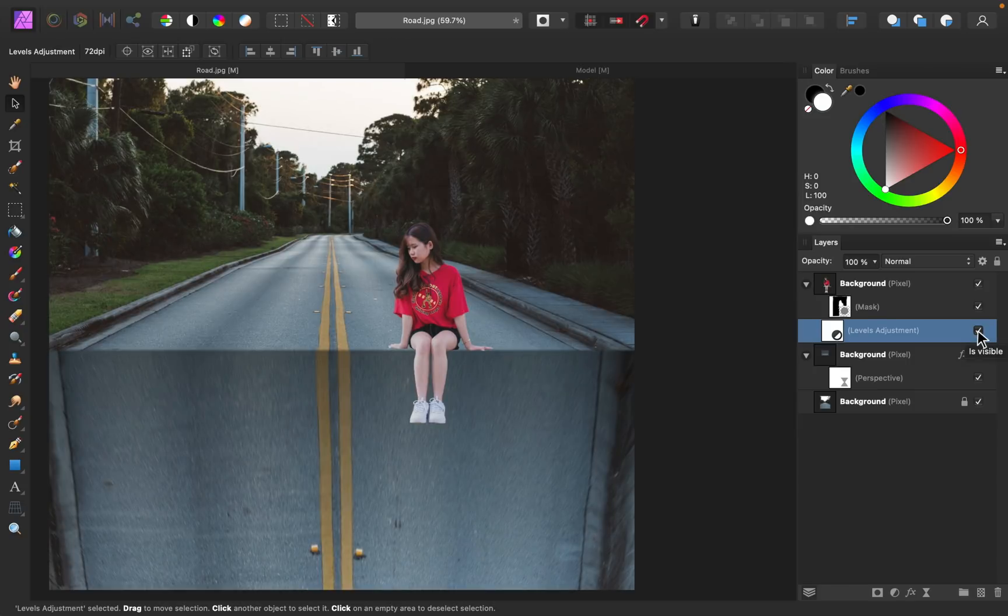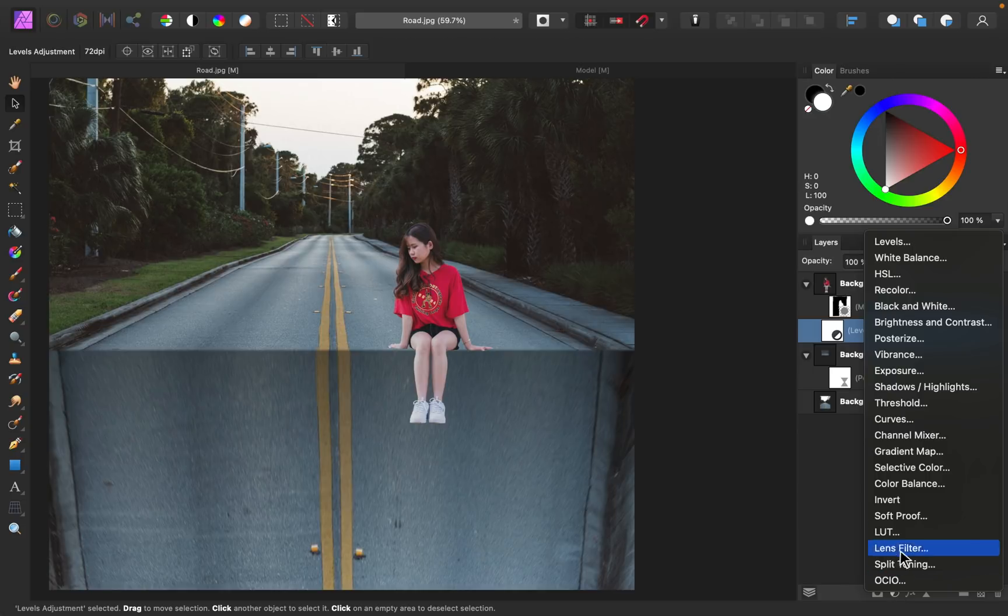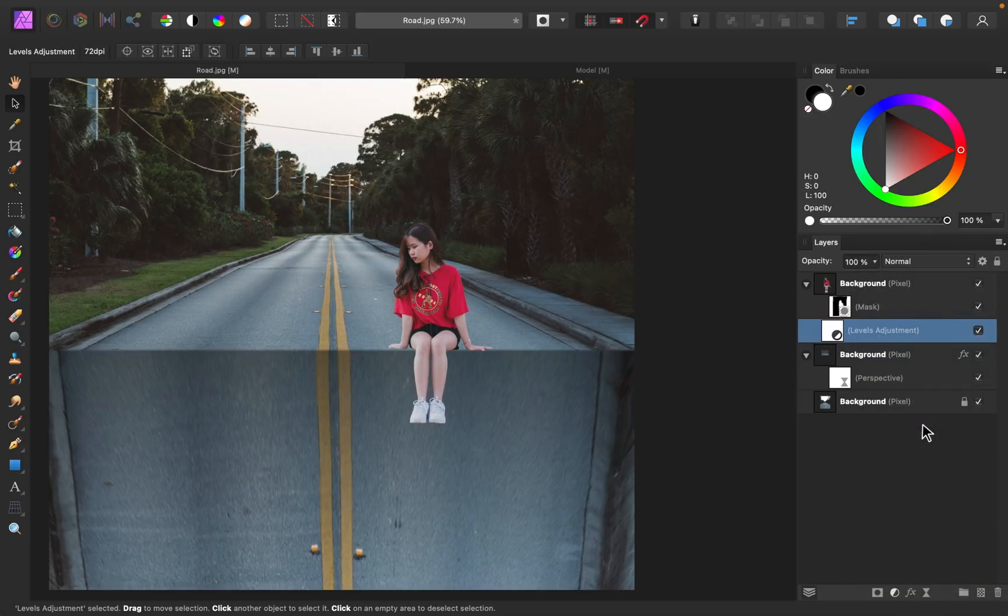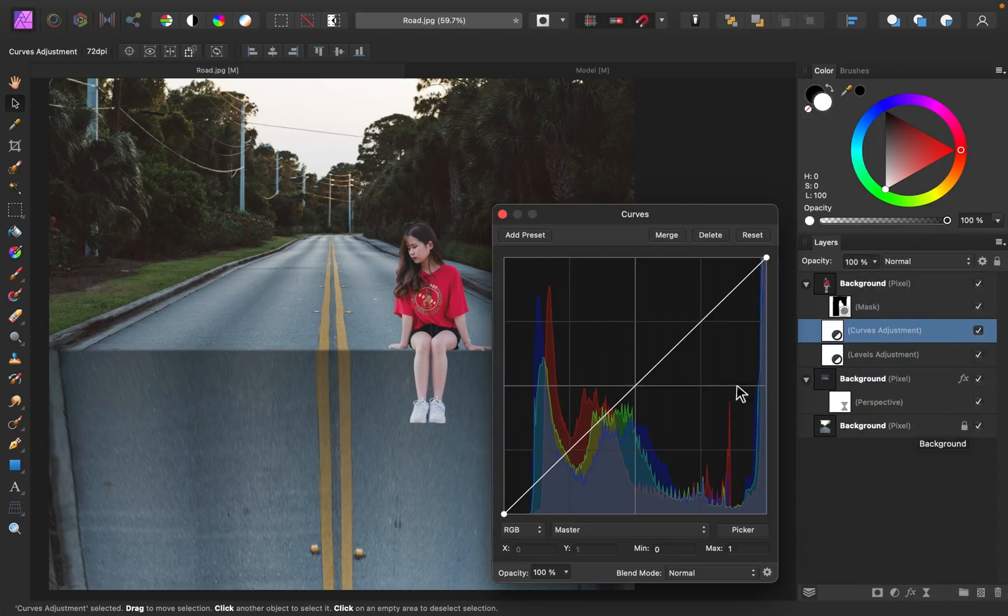However, I think she could look a little bit darker to fit in better, so I'm going to add a curves adjustment, and then I'll just bring this downward to darken her.